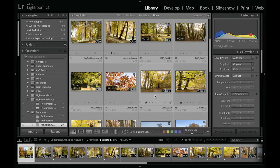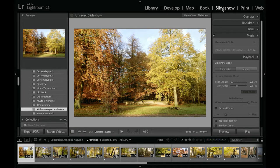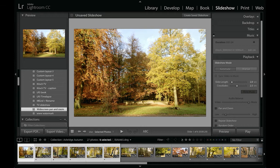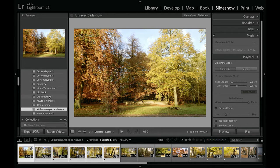So let me just go over to the slideshow module and show you how this works. Just to start off with, I'm going to select the first six images and just run through the controls that we have here.